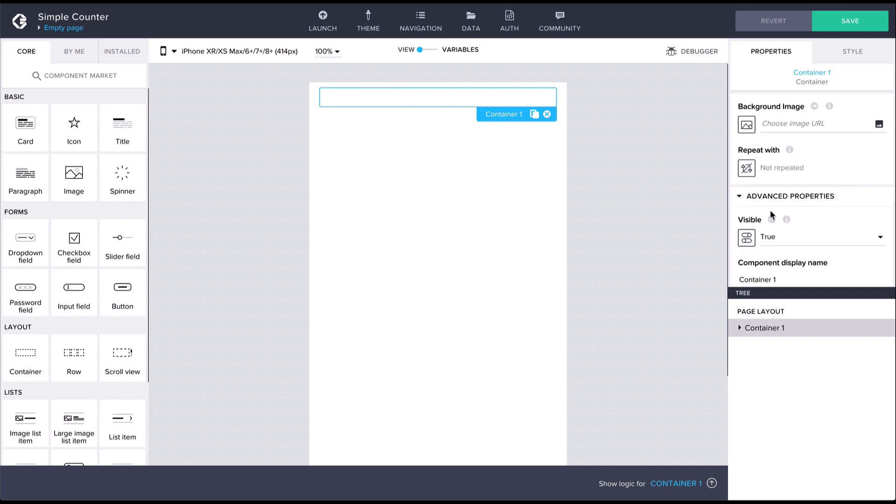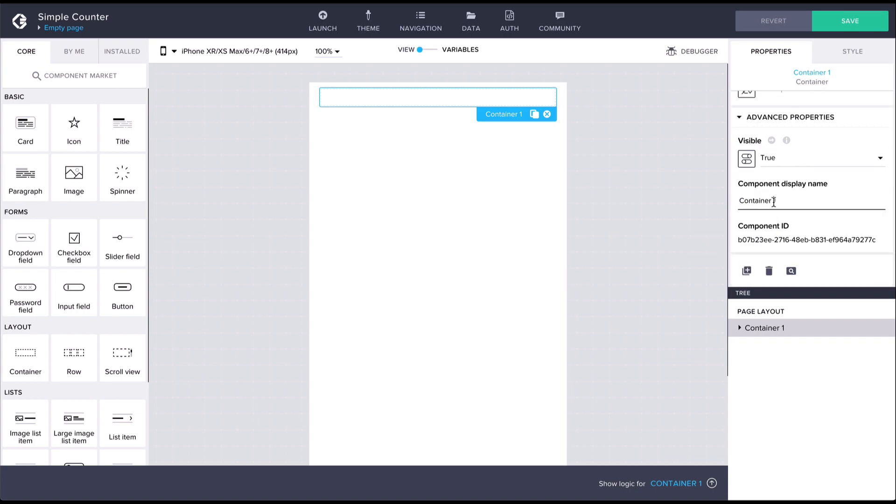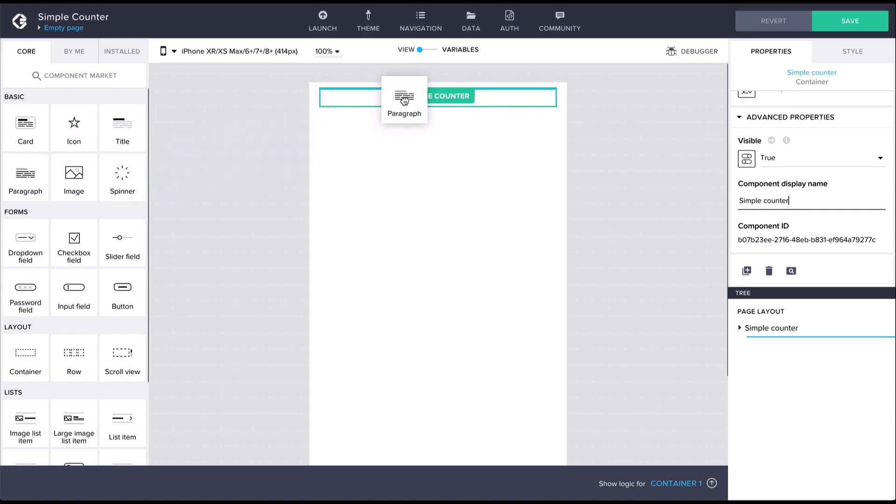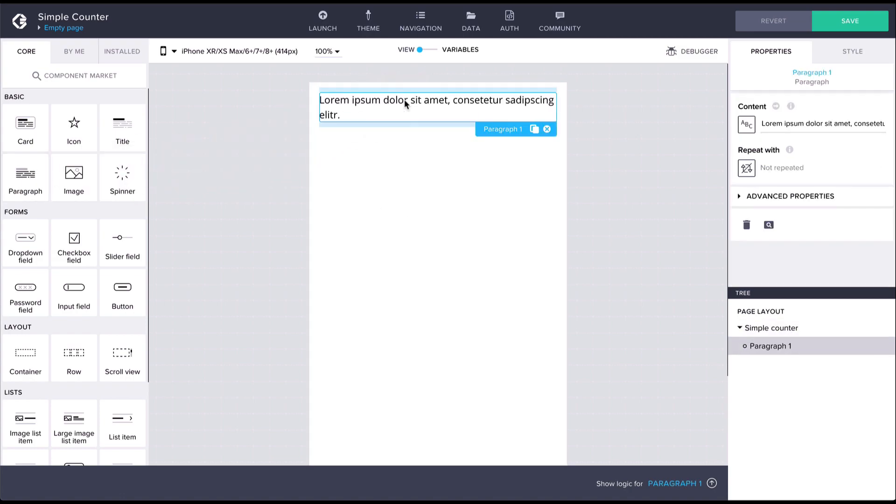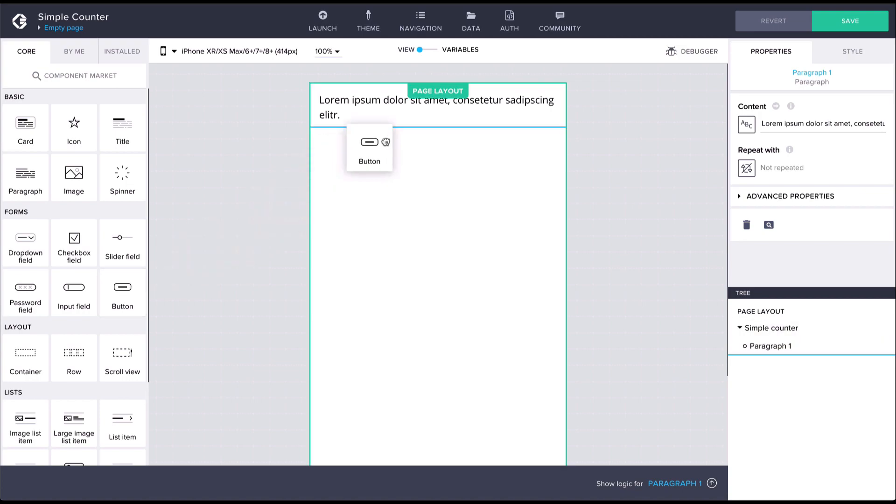Let's rename the container SimpleCounter. Then let's add a paragraph component and a button component, and let's drag them inside the container.